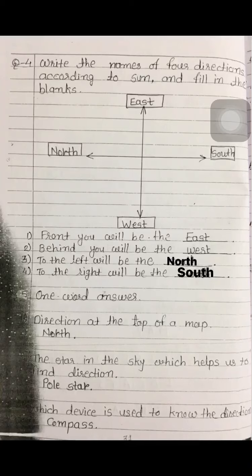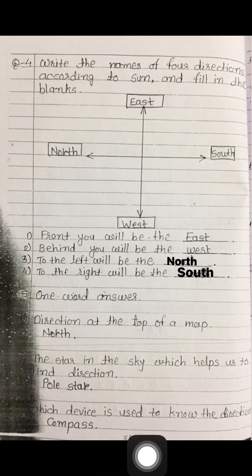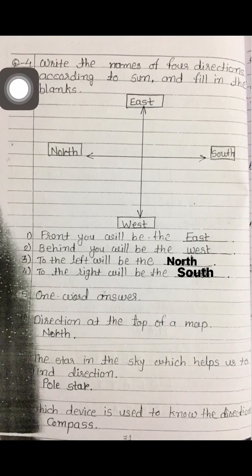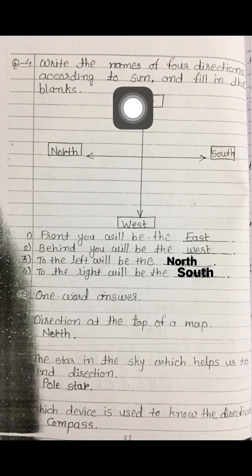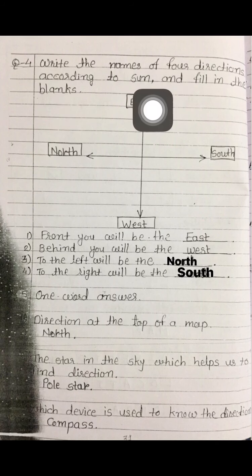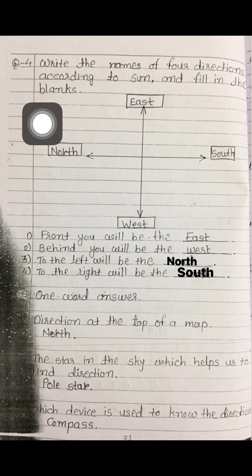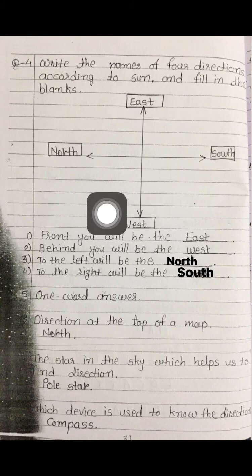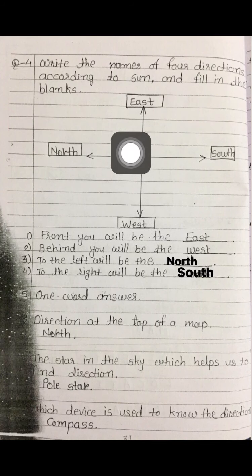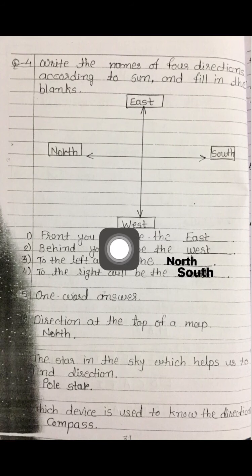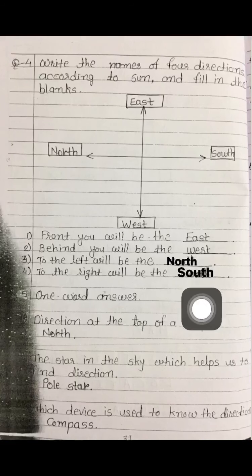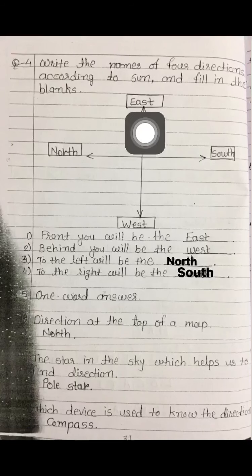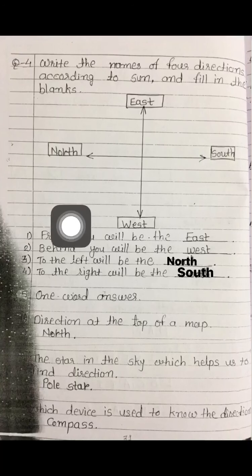Namaskar everyone, today we are going to continue our chapter 8 on page number 31. See question number 4: write the names of four directions according to the sun and fill in the blanks. Here we have drawn the names of four directions and fill in the blanks, so this is very easy.